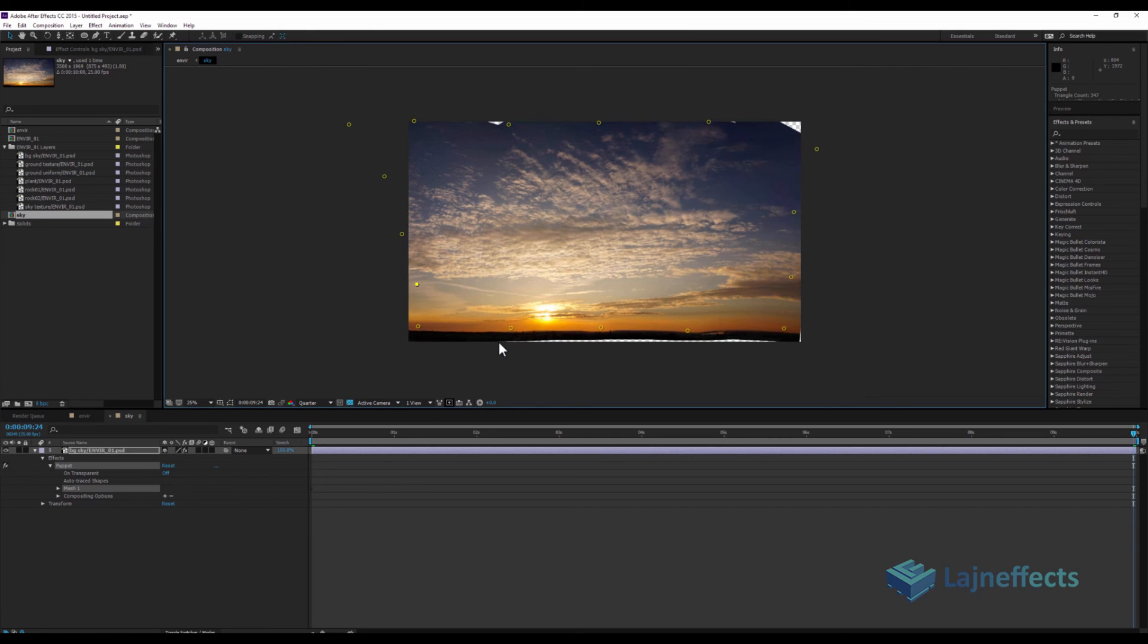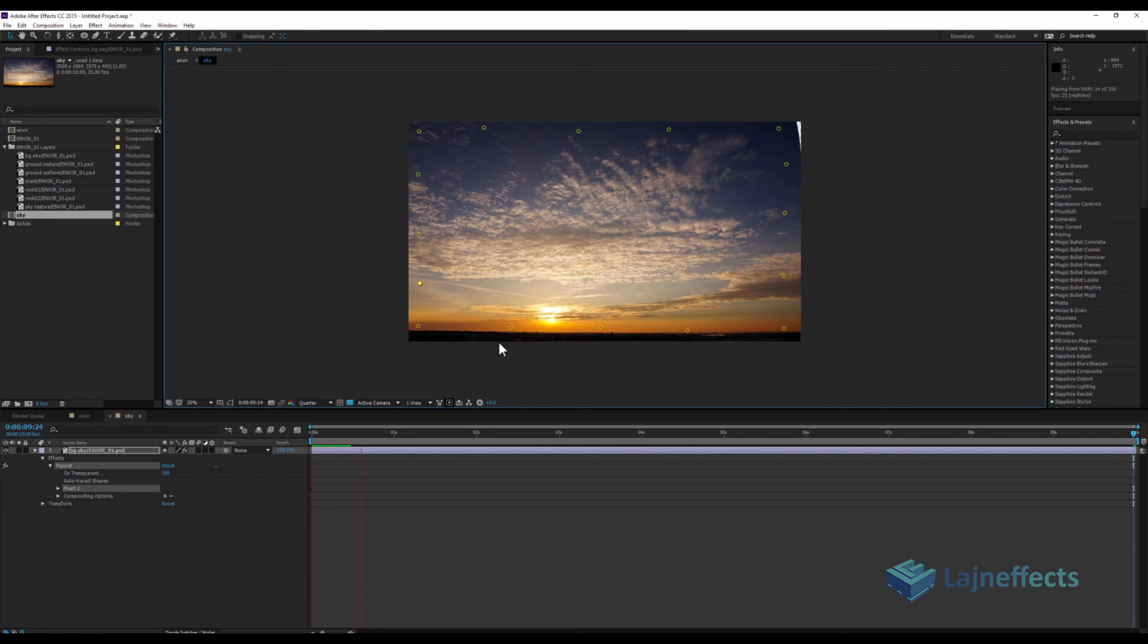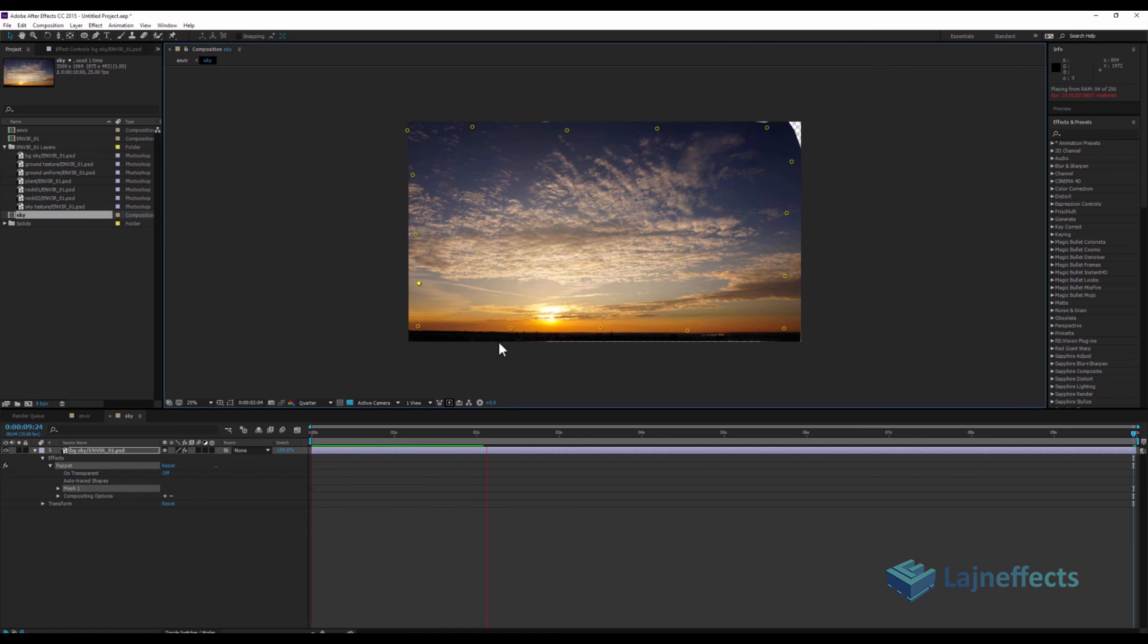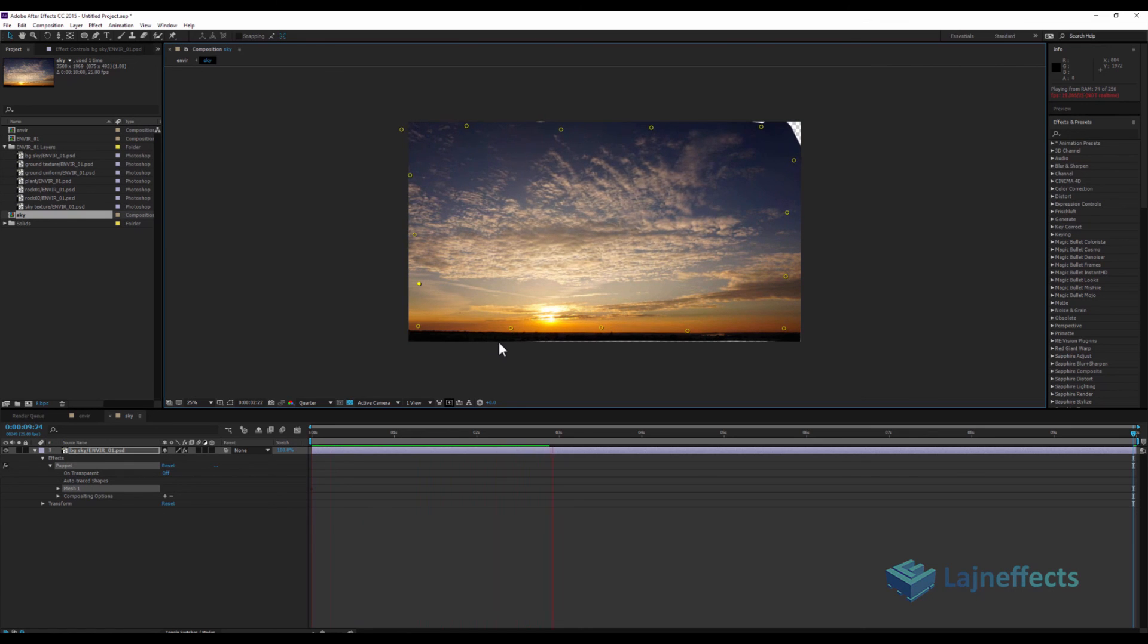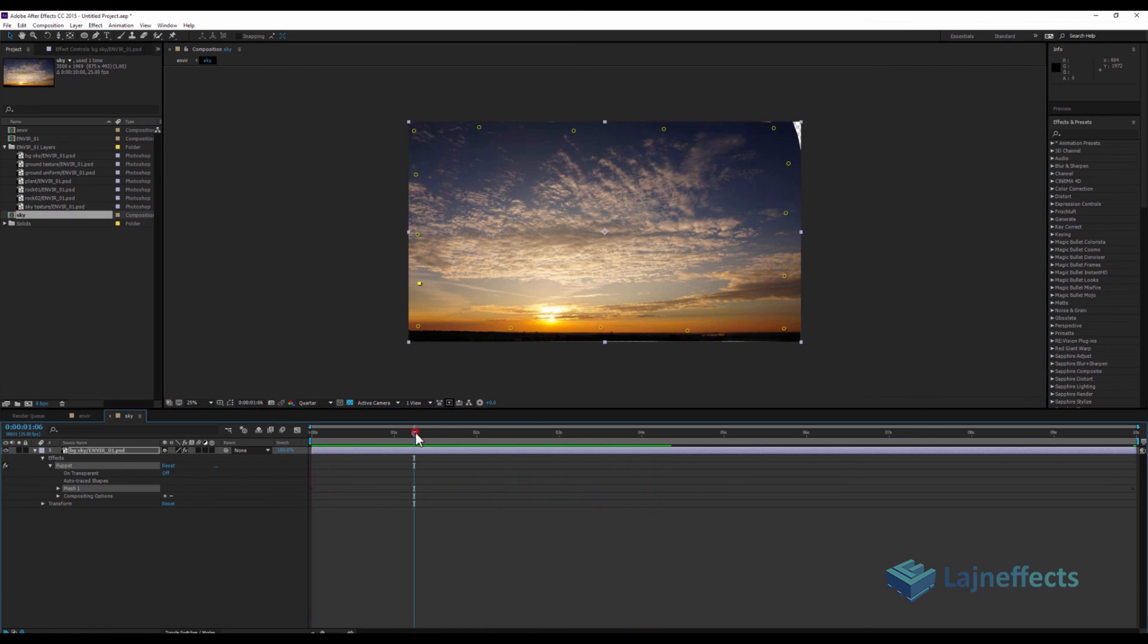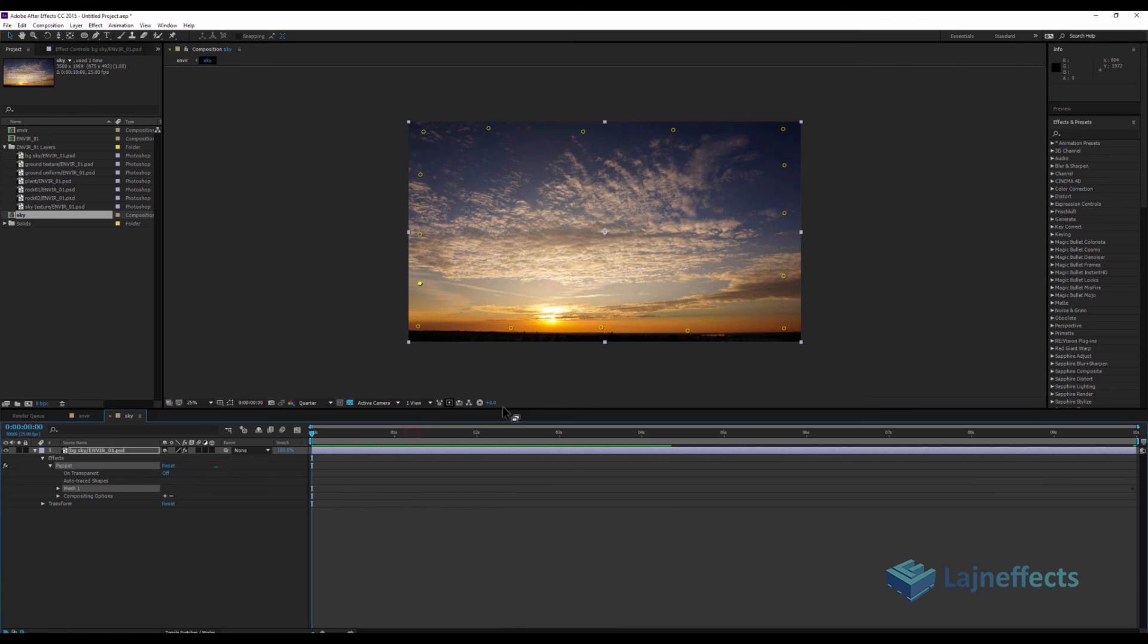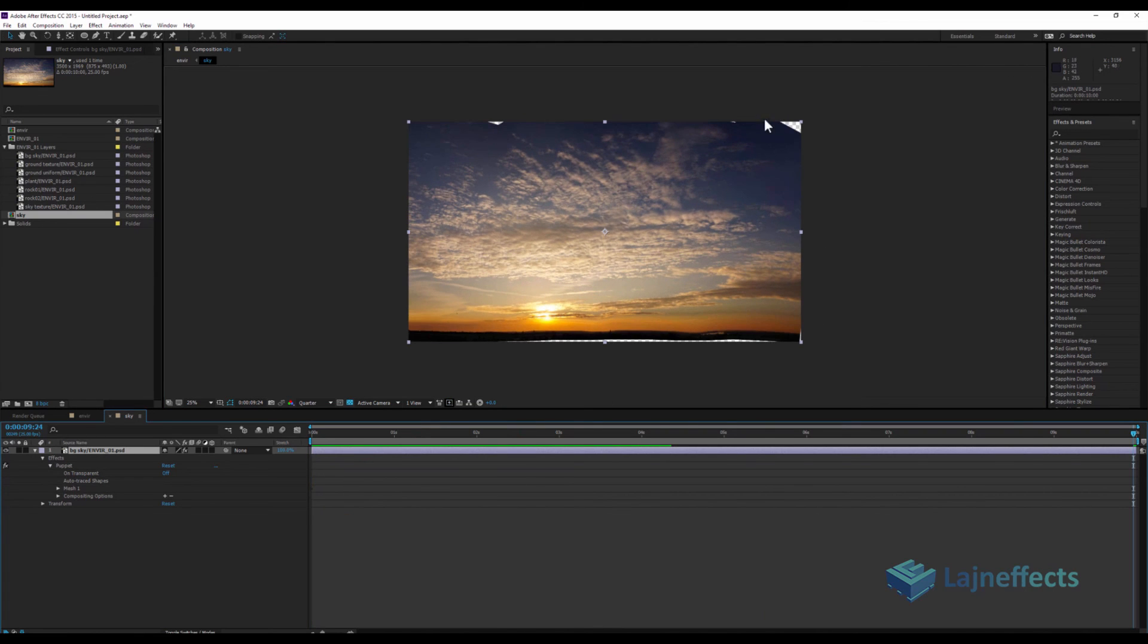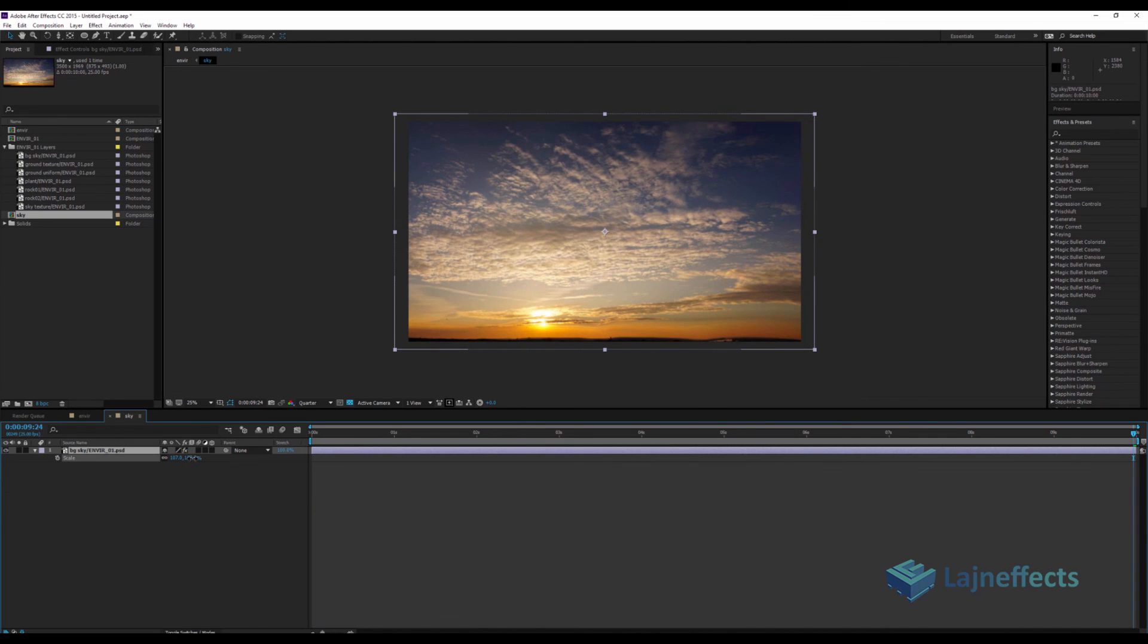Okay, so as a result for that, we will get this result. Yeah, it looks nice. So just to get rid of this problem with the edge, I will scale up my layer.